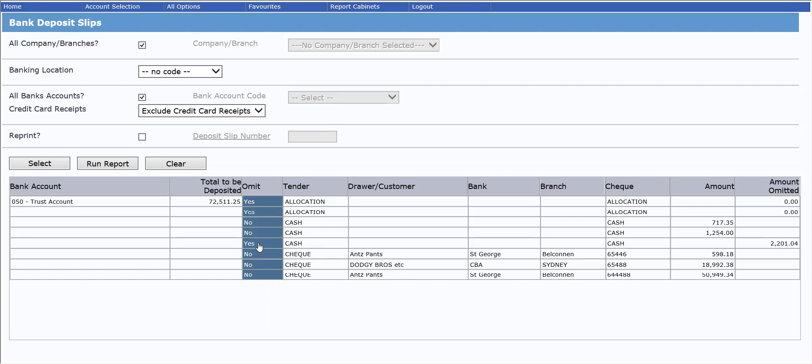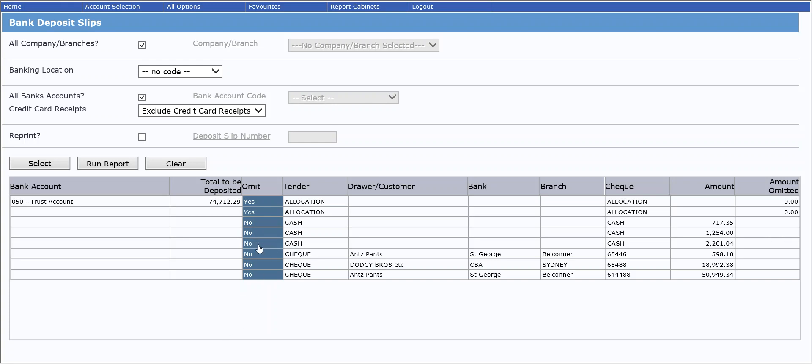Actually, that second entry, if you click a second time, you will see always appears in there. If you have a long list of receipts that have been entered and you are wanting to separate them into multiple different deposit slips, you can click always, which means that it will stay omitted by default the next time you come in. And you can keep doing that until you eventually do want to release it and then just click again and it will change it back to no and include it in the next deposit slip.